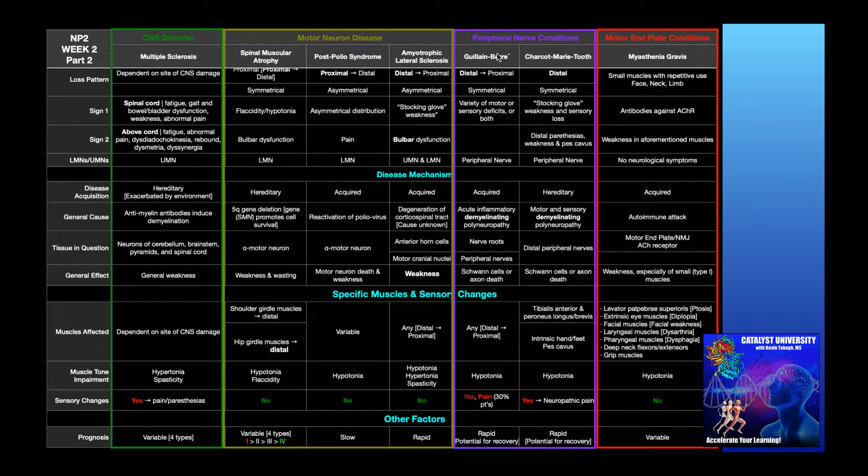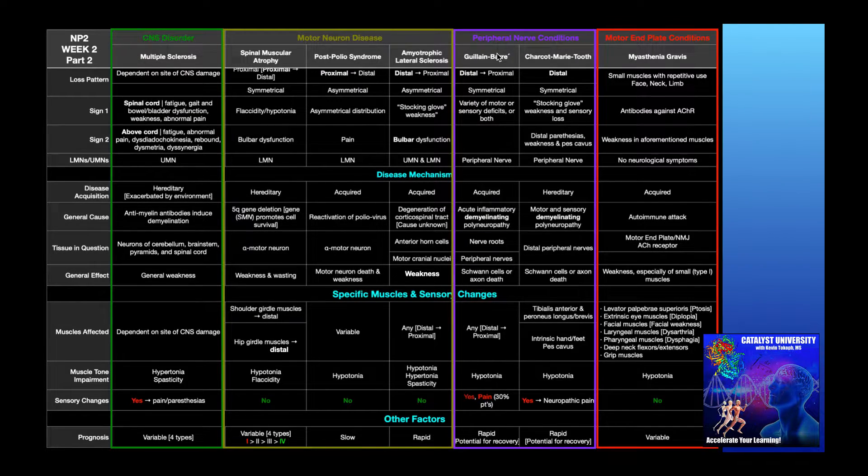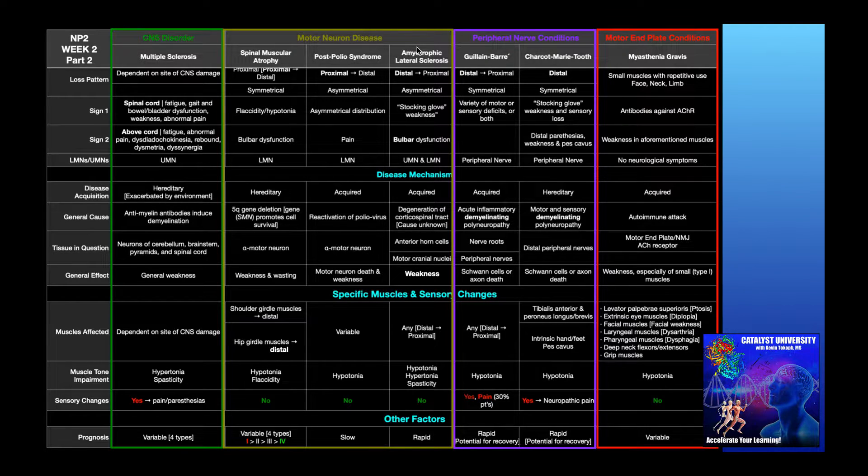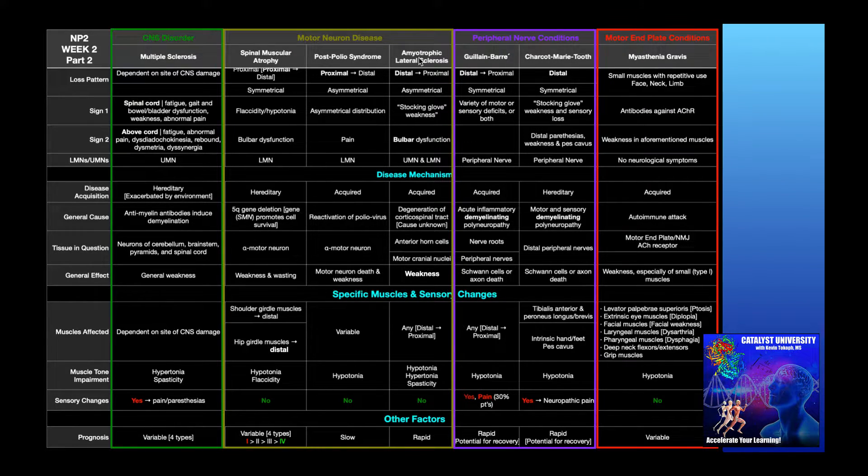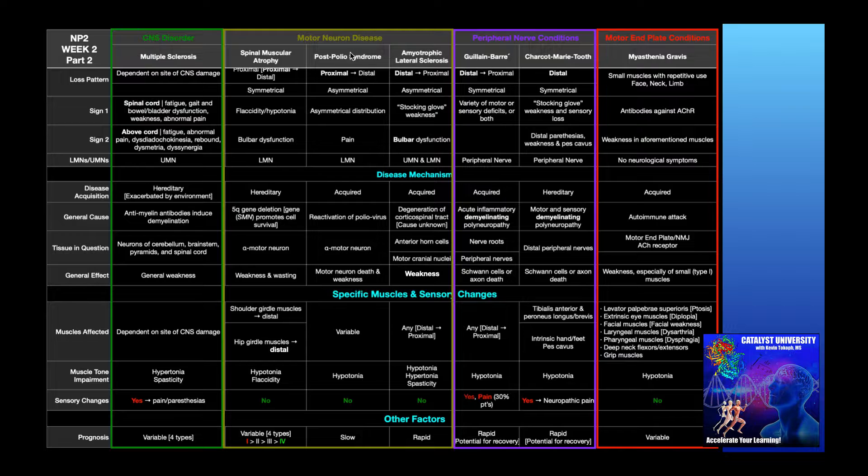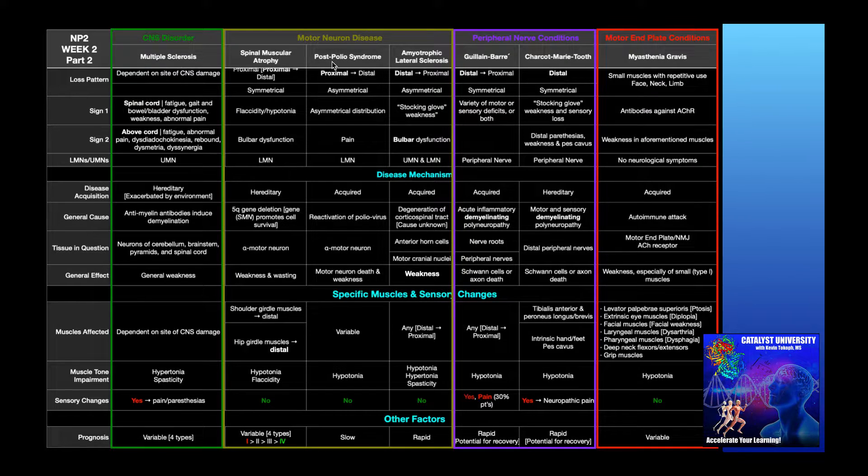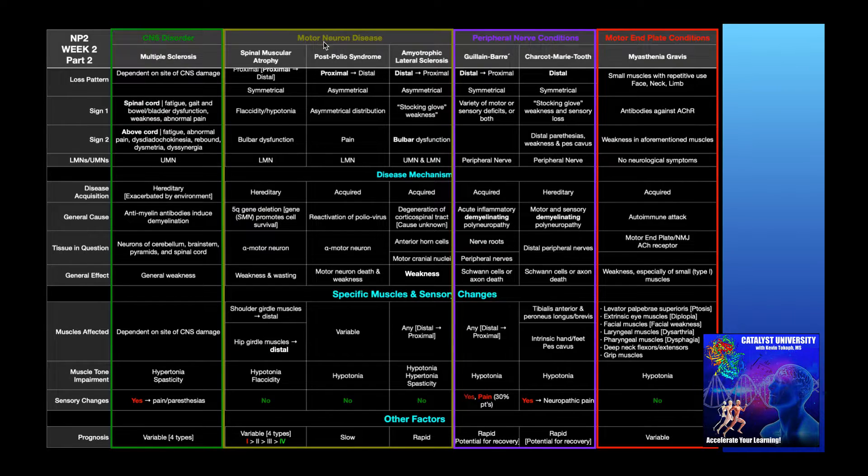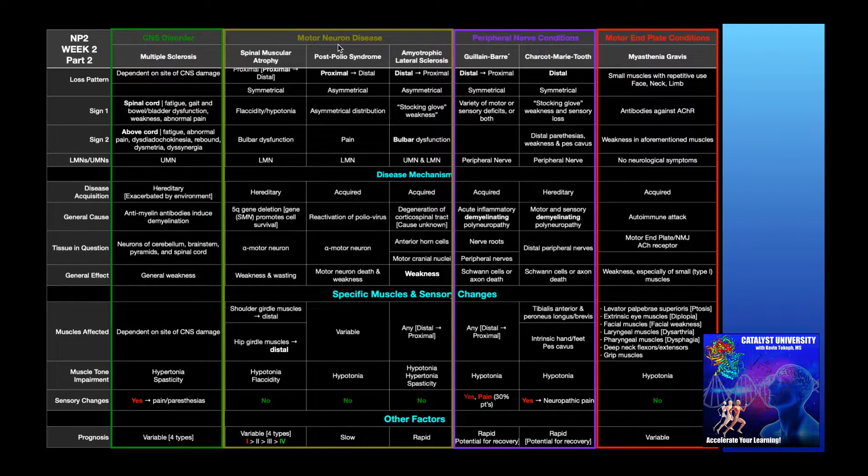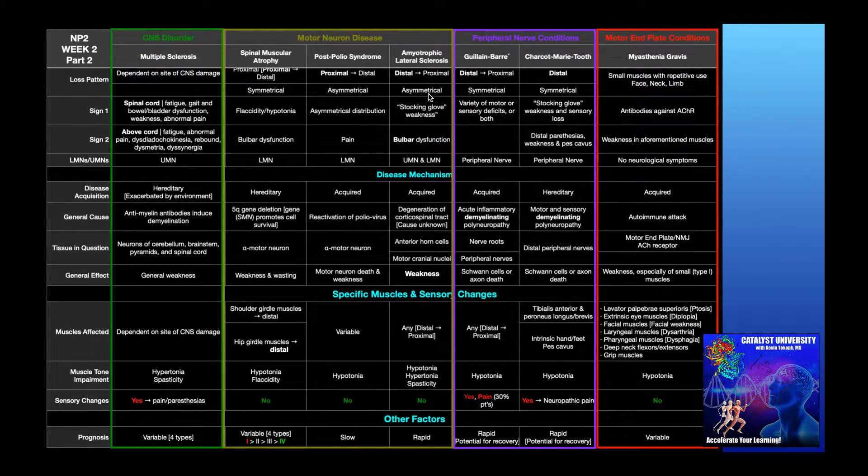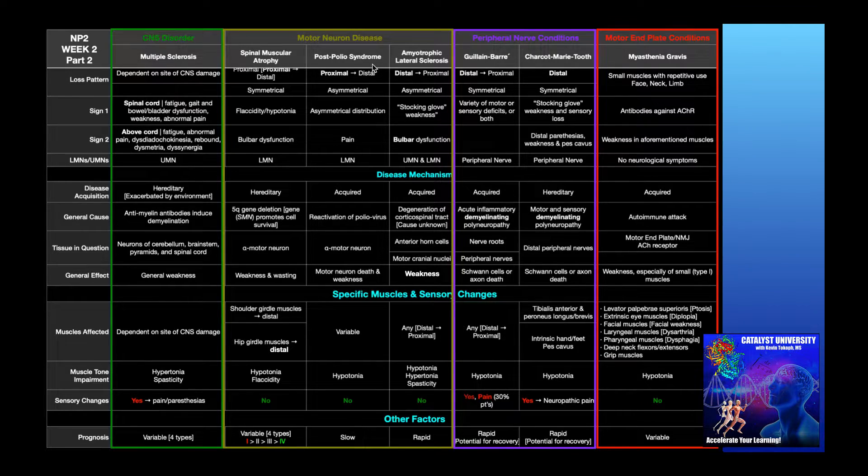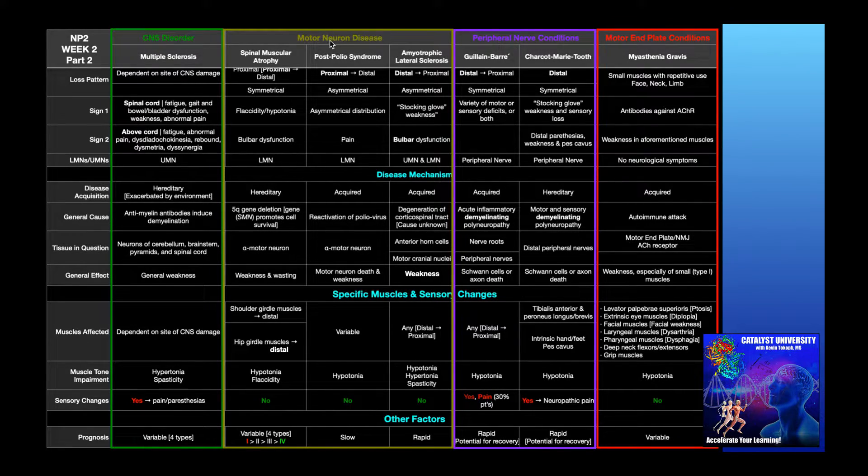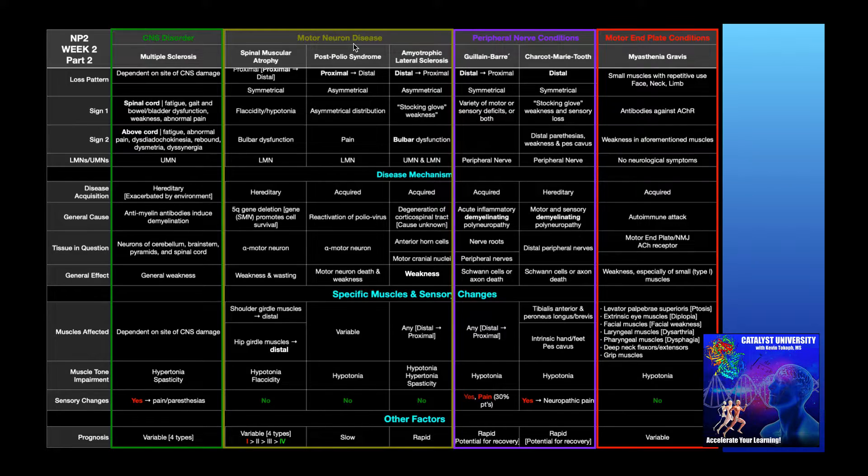Now Guillain-Barré syndrome is different than these other three motor neuron diseases that we talked about in previous videos. So amyotrophic lateral sclerosis, or ALS, post-polio syndrome, spinal muscular atrophy. These three conditions are motor neuron diseases. So there's not going to be any sensory changes with these three conditions because sensory neurons are not attacked. Only motor neurons are attacked.